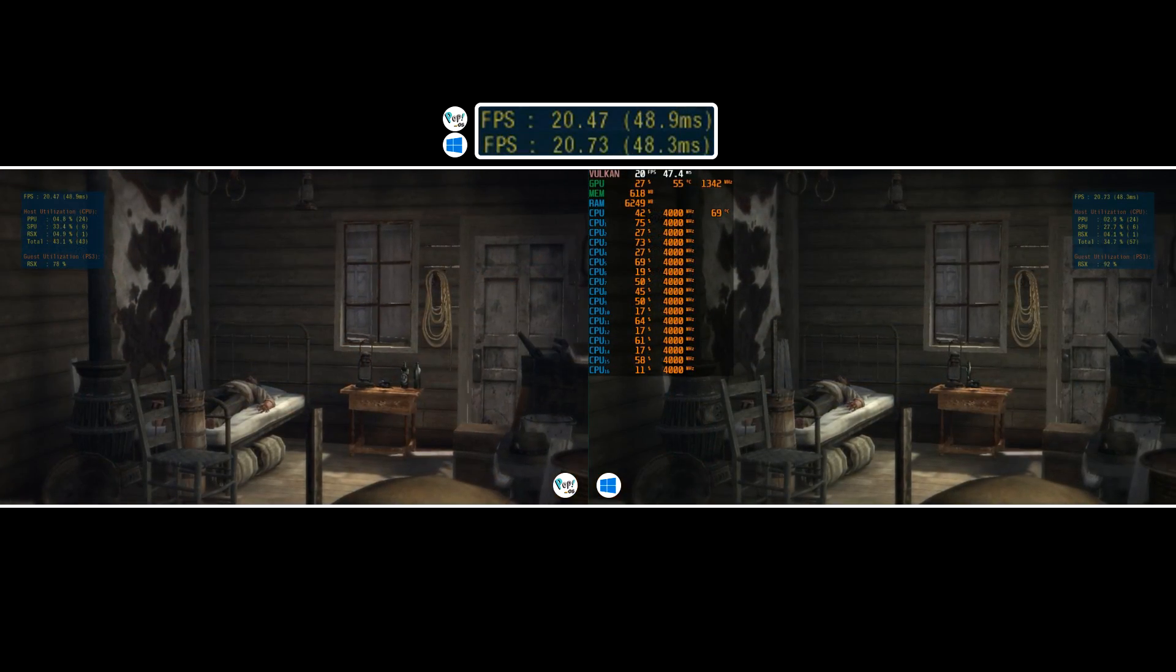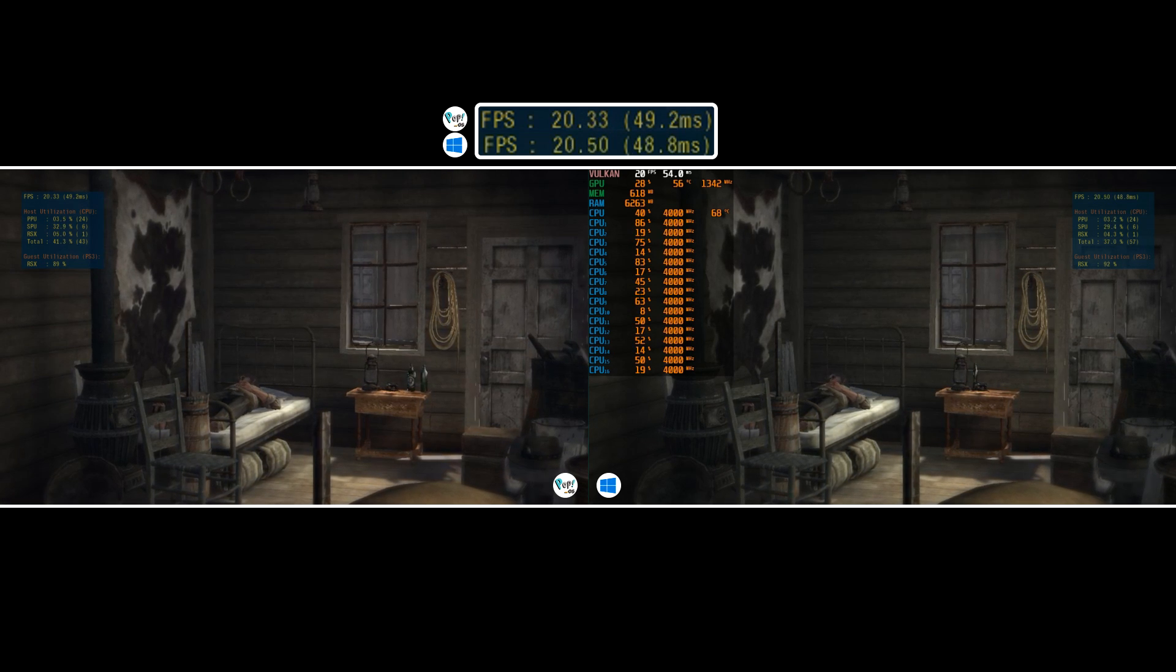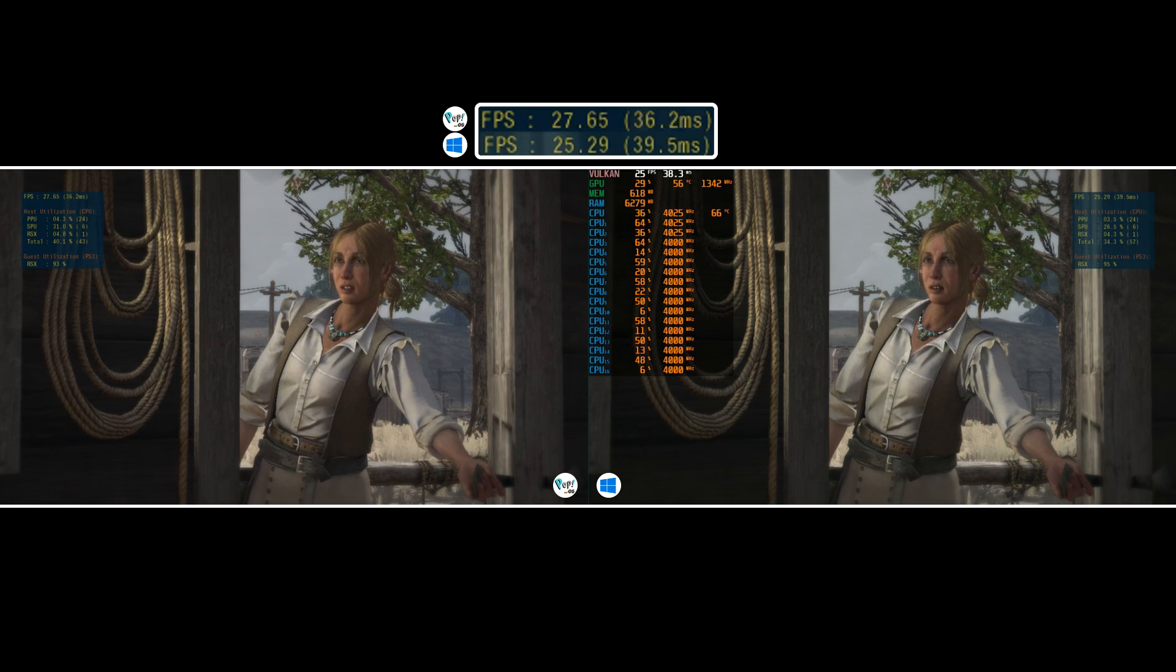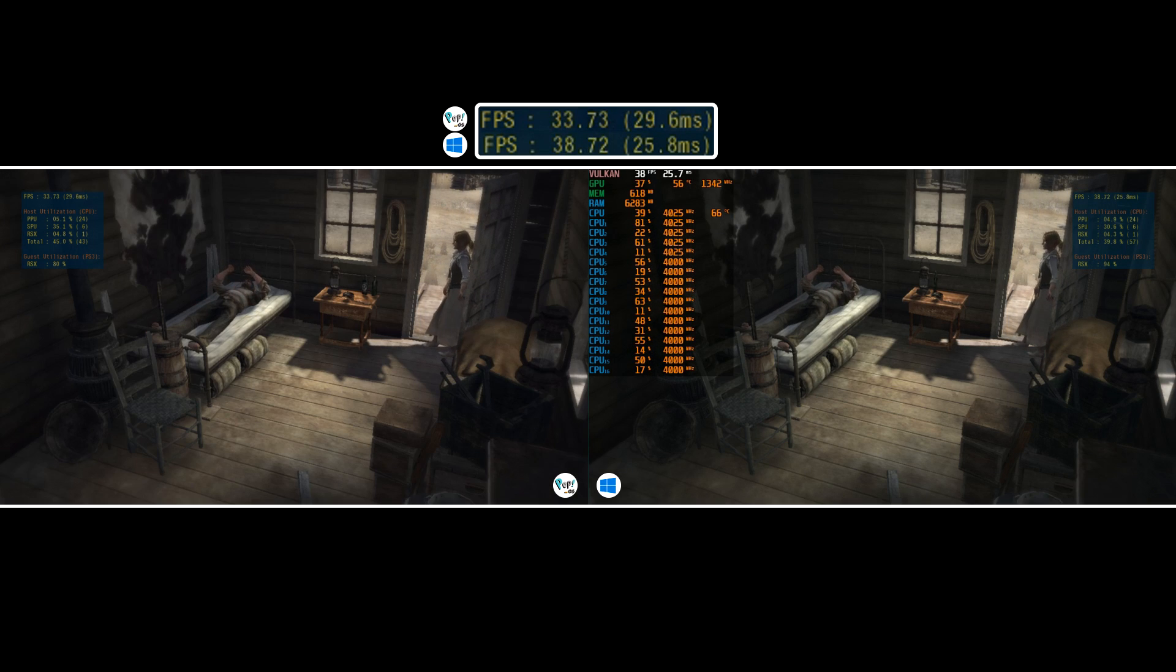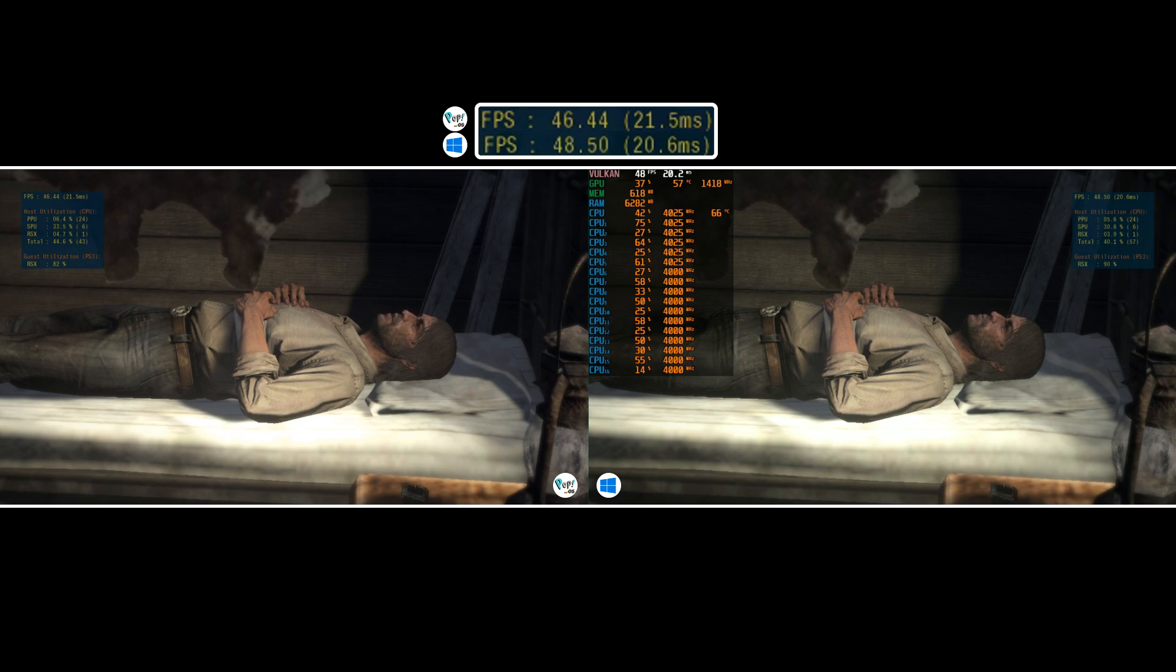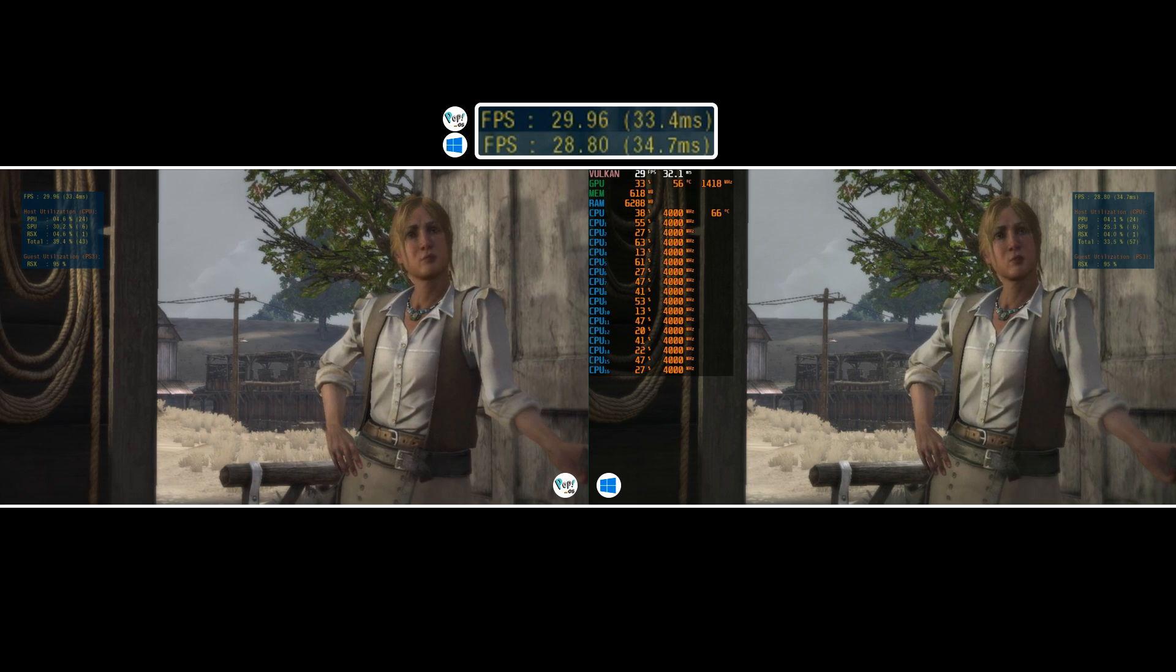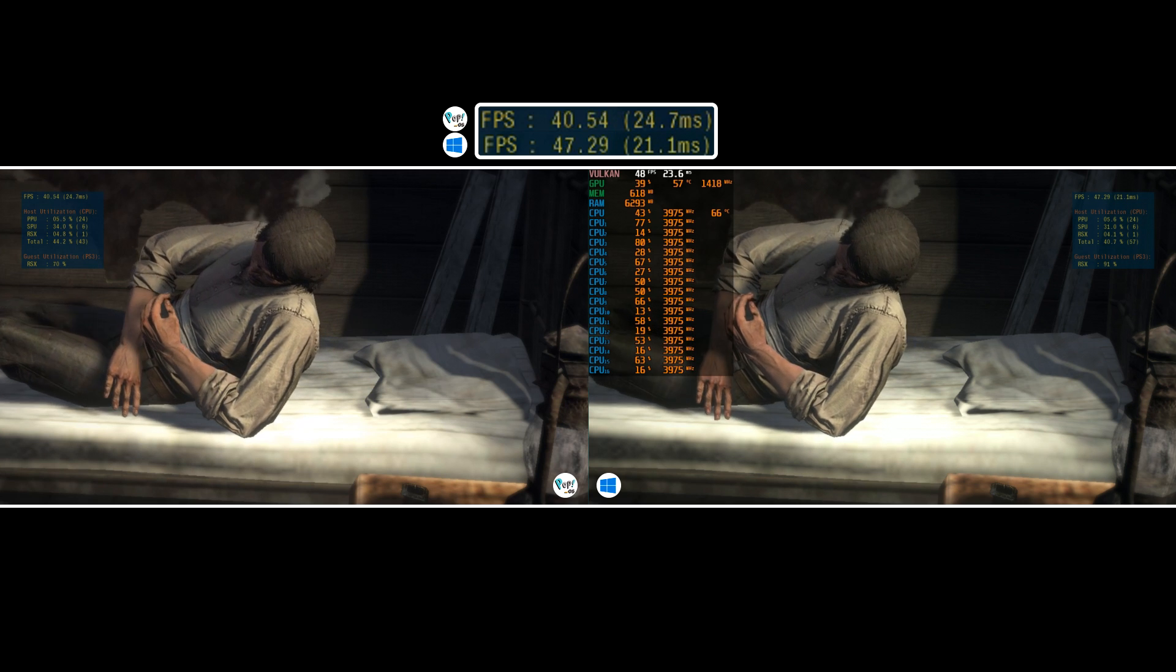Moving on to Red Dead Redemption, a title which has become synonymous with RPCS3. V-blank has been set to 120 and SPU preferred threads set to auto. Here we are during the cabin scene after John has been saved by Bonnie and about to be roasted. This in-game section is completely controlled, therefore one I like to use as it's on rails.